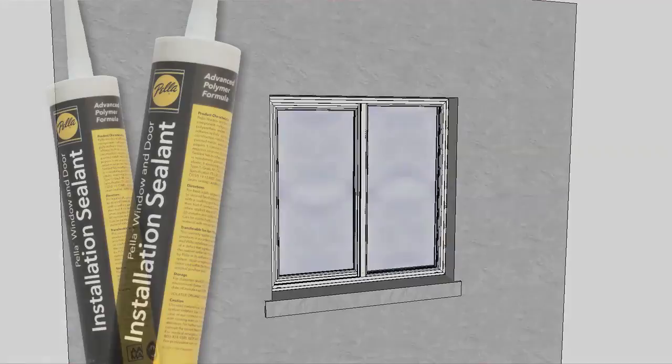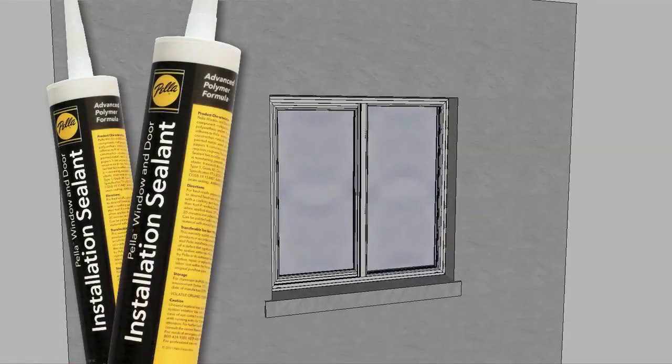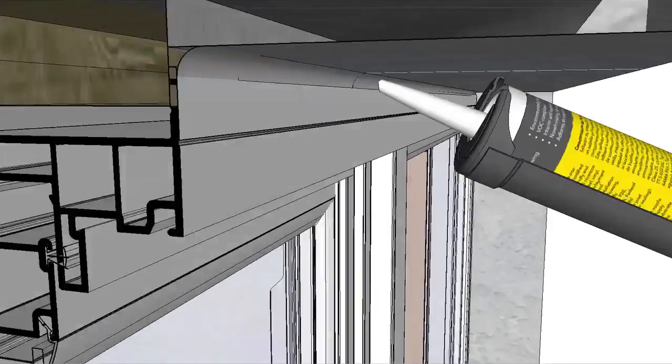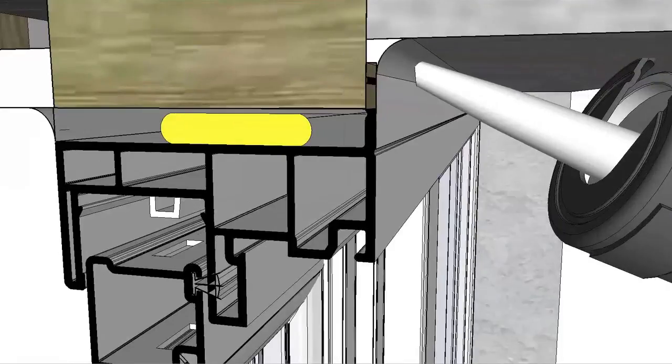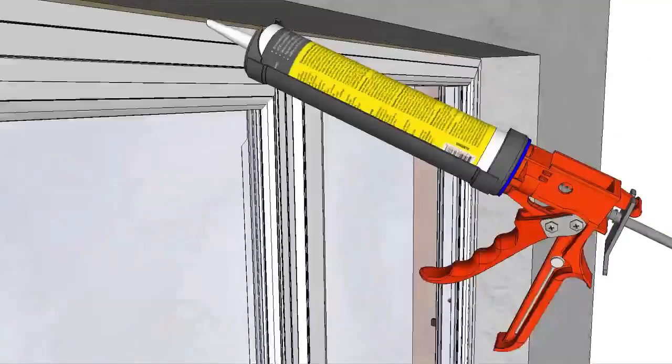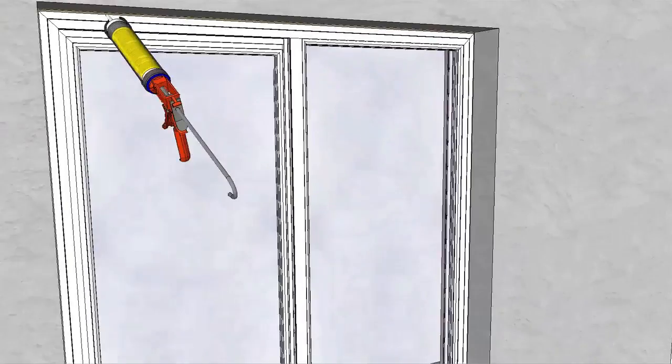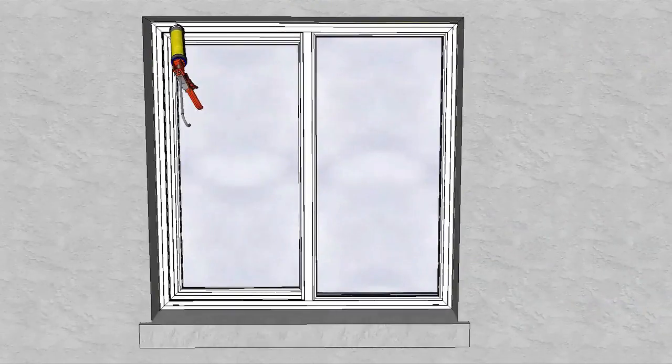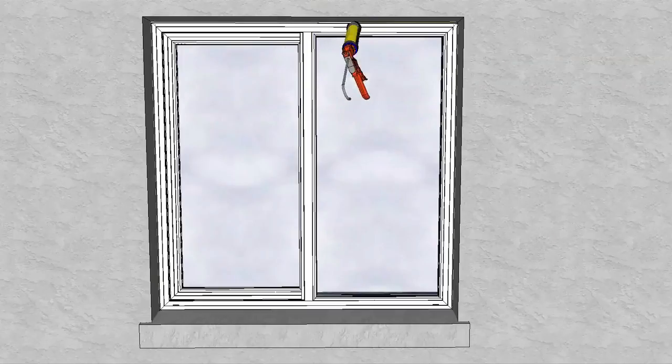For flush flange windows, apply a continuous bead of Pella window and door installation sealant around the edge of the flush flange at the top and sides. Shape, tool and clean any excess sealant.